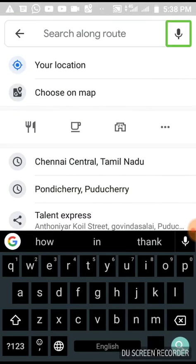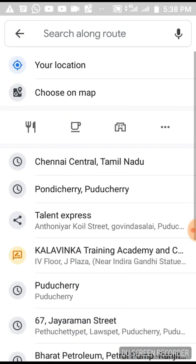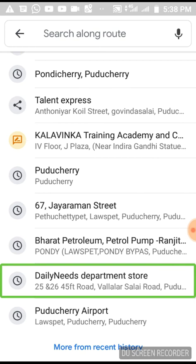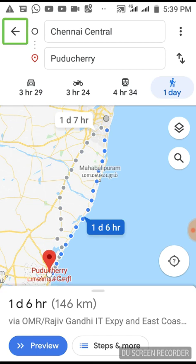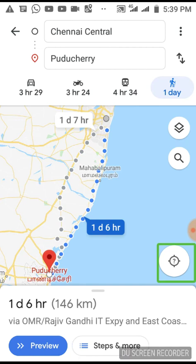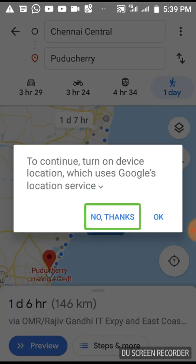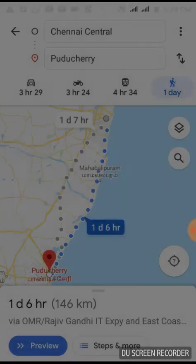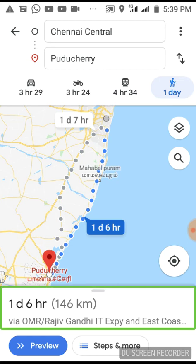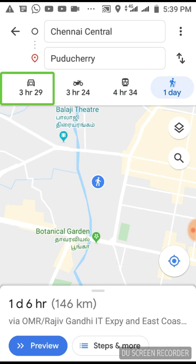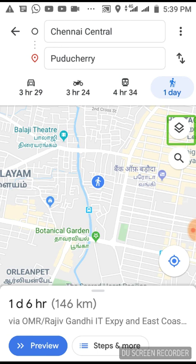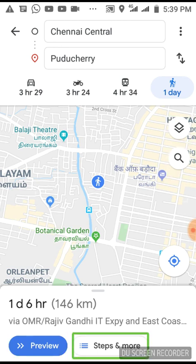Voice Search — showing it. Voice: Your Locate, Choose on Map, Restaurants Button, Cafe's Button. New Pondicherry. Daylight Needs, Department Store, New Pondicherry, Air Force, More from Recent. Move to your location. Swap Start and Destination. Driving mode — three hours. Two-wheeler. Public transport mode selected. Walking. Layers. Search Along Route. Preview Button. Steps and More Button. Enter Compass Mode.